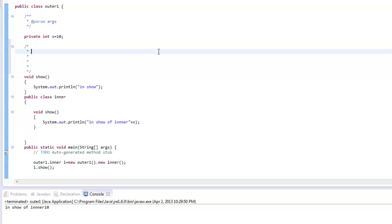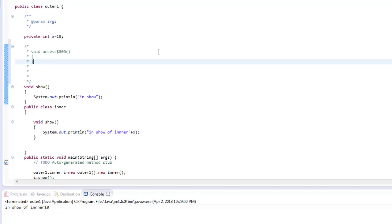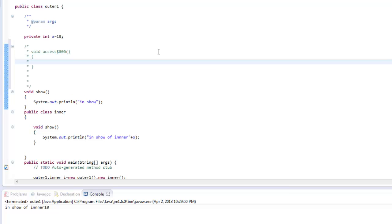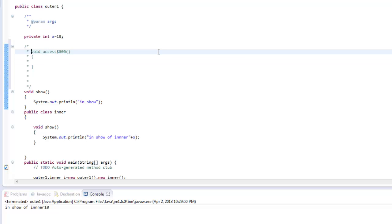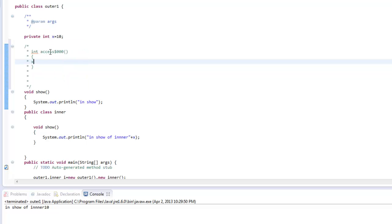So what the compiler does is it provides a method similar to void access say $000 and this is the x. So this will return x.